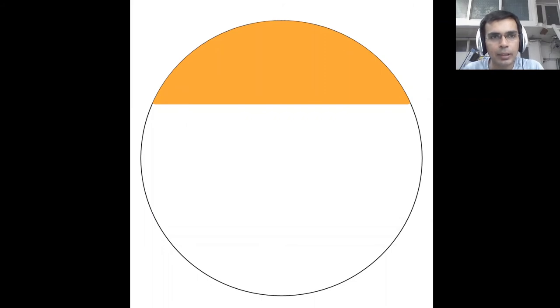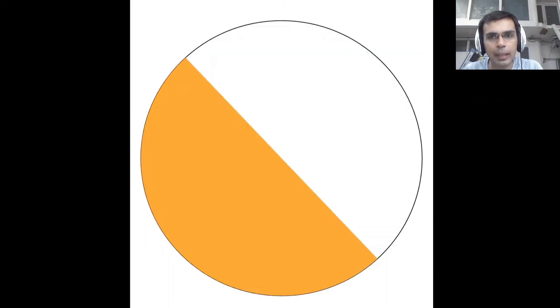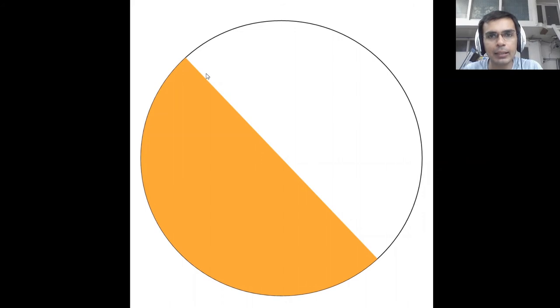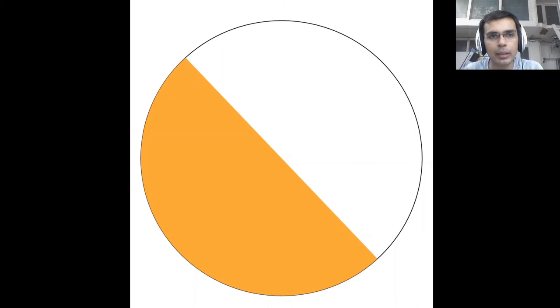A special type of a segment is what we have the semi-circle. In the semi-circle, one of the side is this diameter. It divides the circle into two equal halves and one of the half is what we call the semicircle.